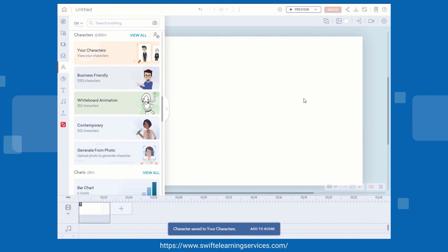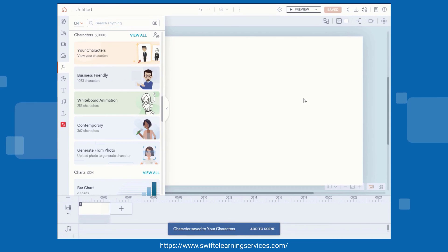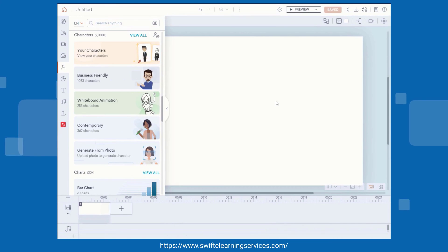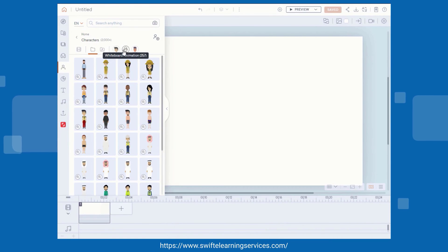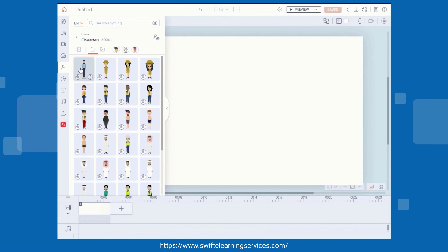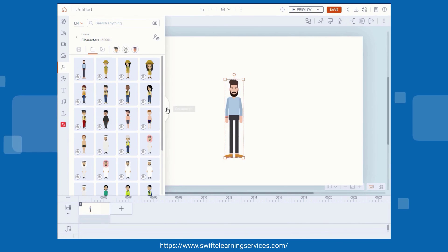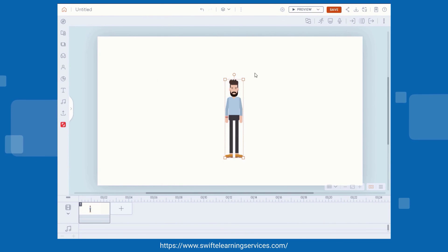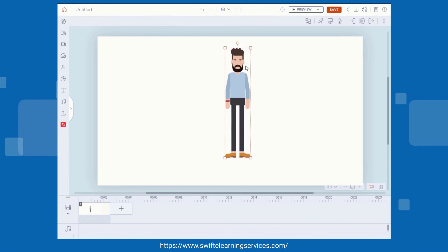Now, go to your Character section. Click on the character you have created, and your character is ready for use.